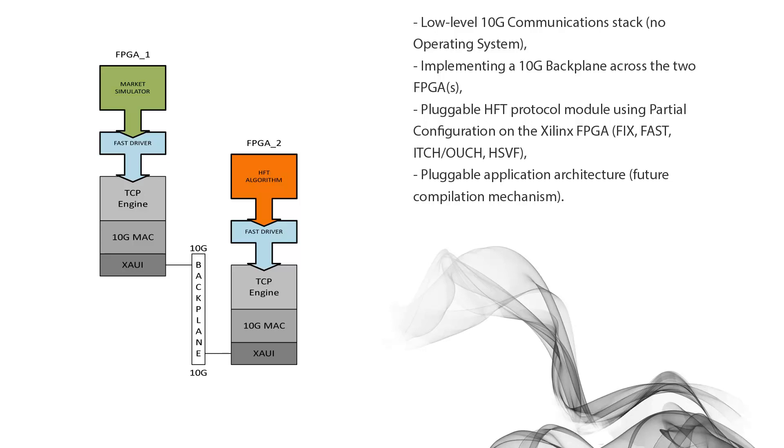Probably the first one I'm going to put into code is going to be the FAST protocol because they have some C code floating around out on the internet which I can use to convert over into VHDL. So that's going to be an interesting aspect.